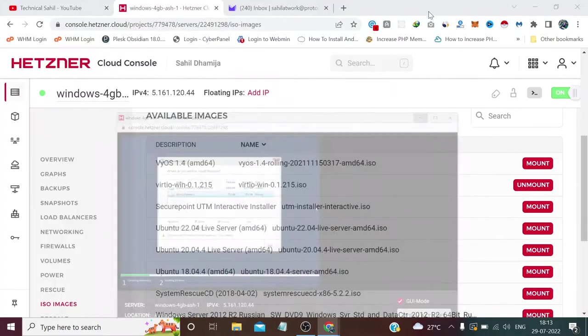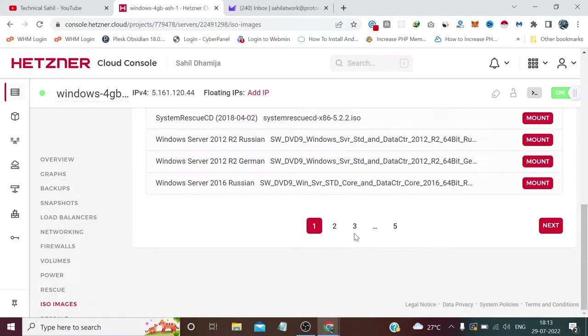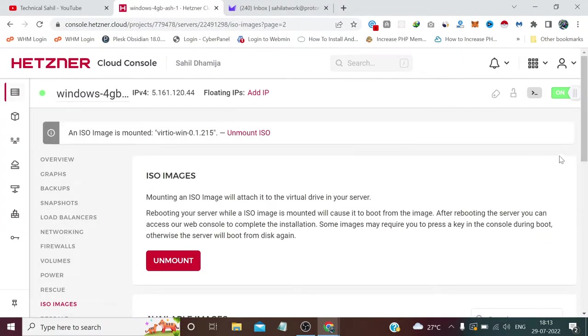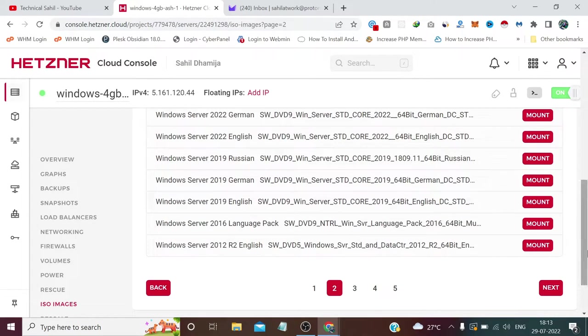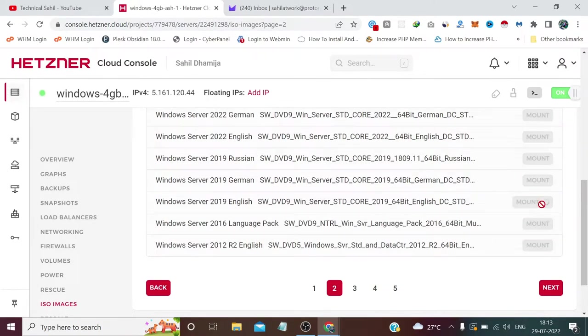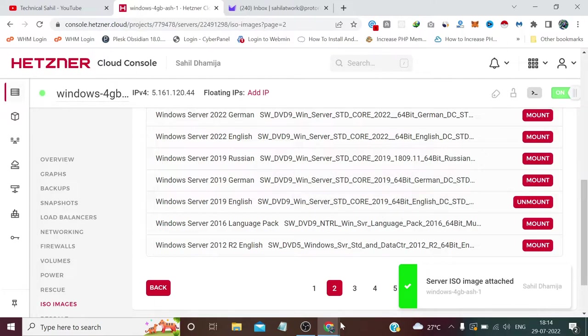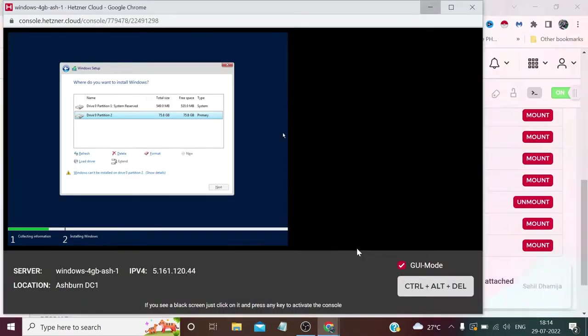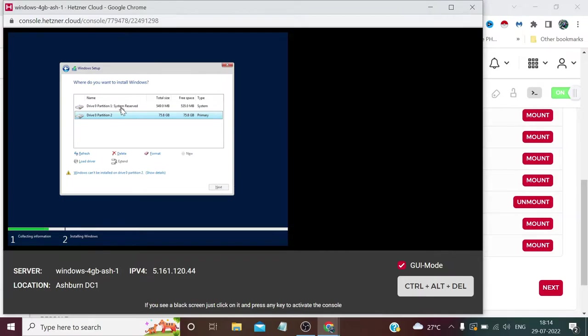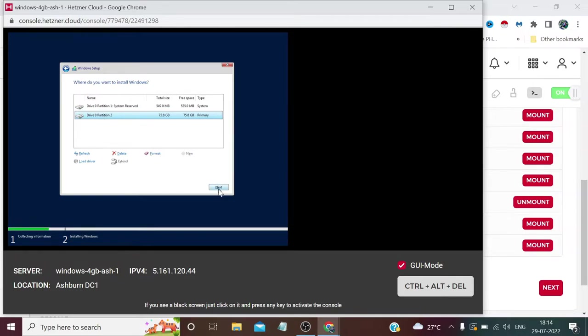Now again we need to mount our Windows 2019 file, which is on the second page. We need to click Mount here. Then we need to select the second drive and click Next.